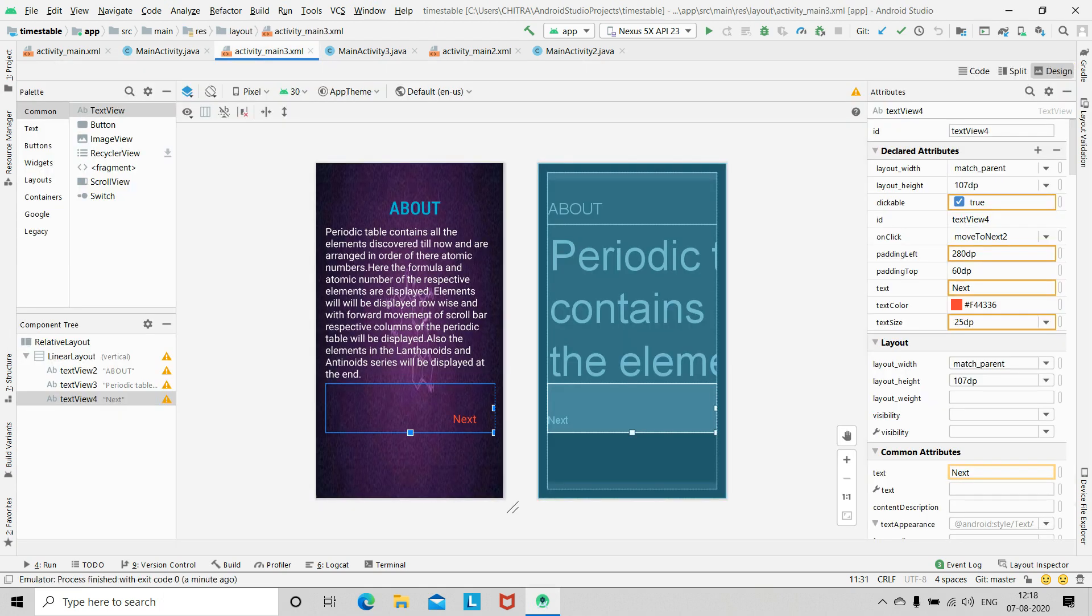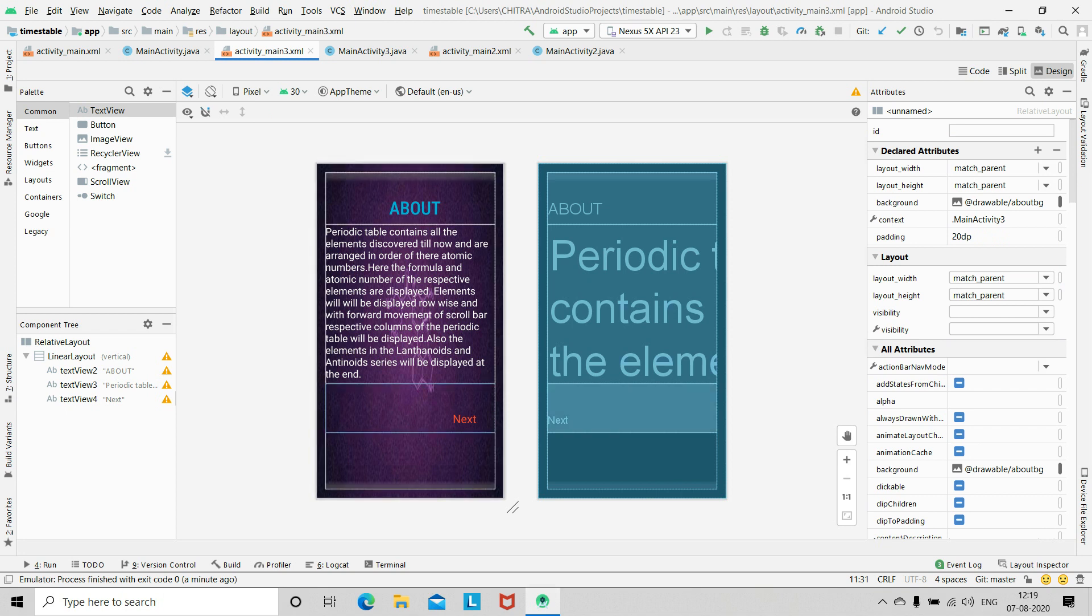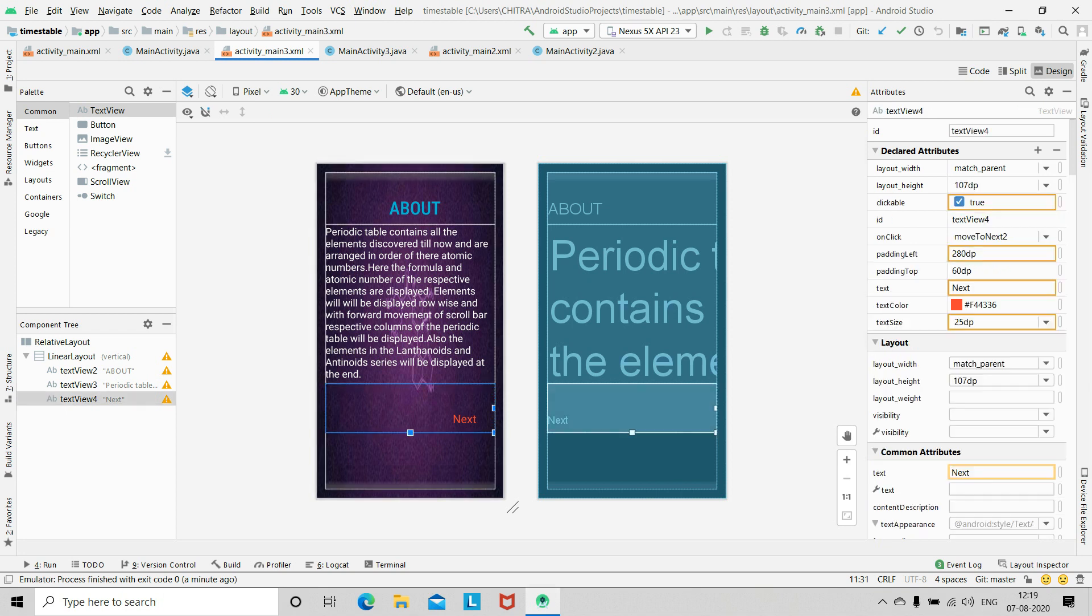Now we have next activity, activity_main3.xml. I have added two text views for the heading and description, and then a third text view for moving to next activity on clicking. For this I have used moveToNext2 as the onClick function.